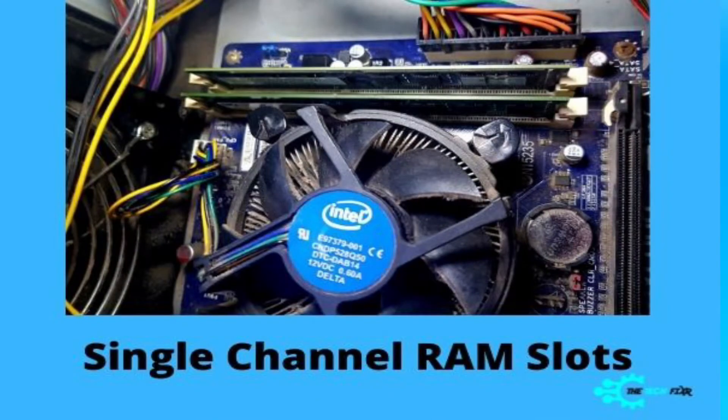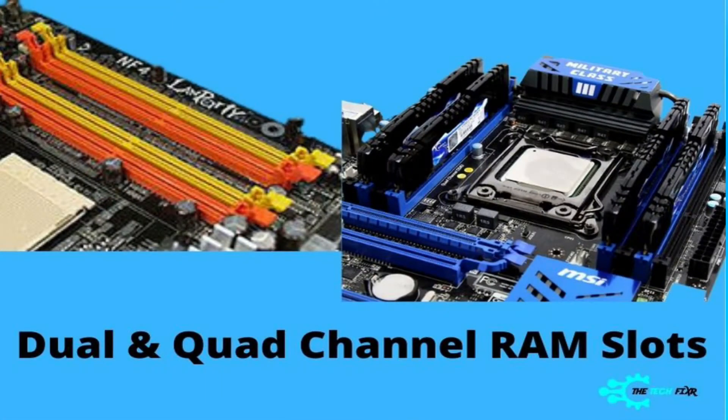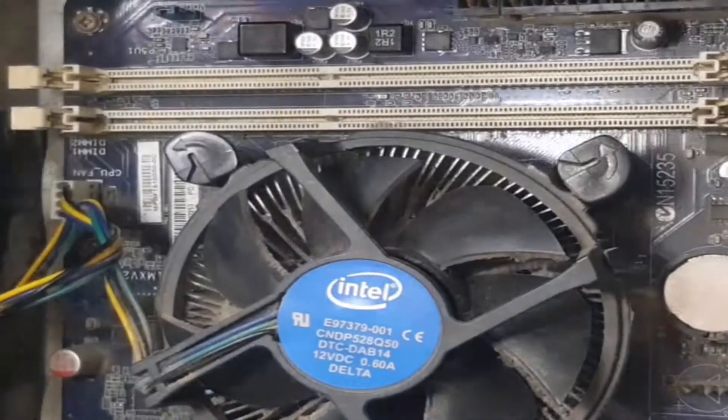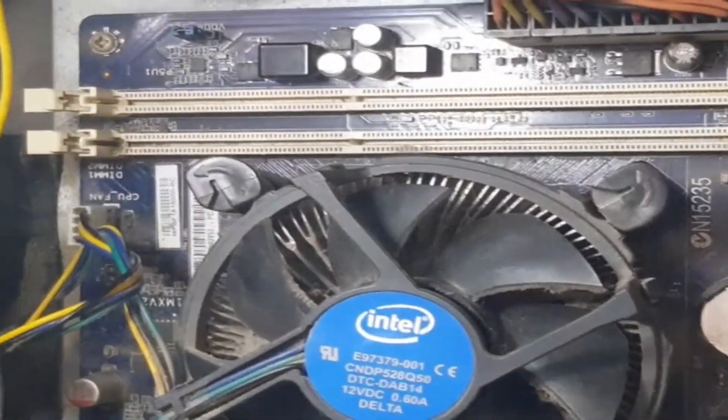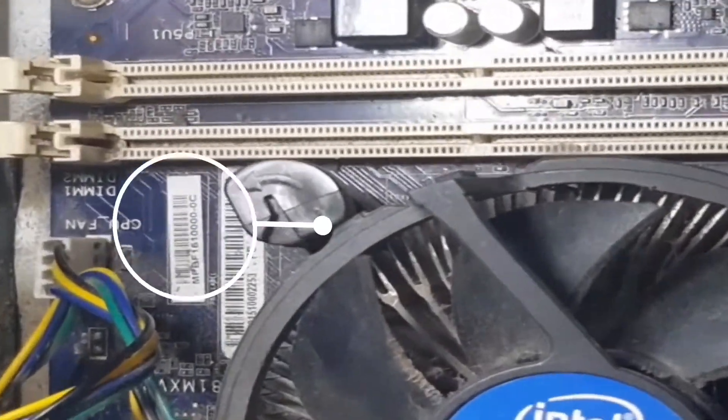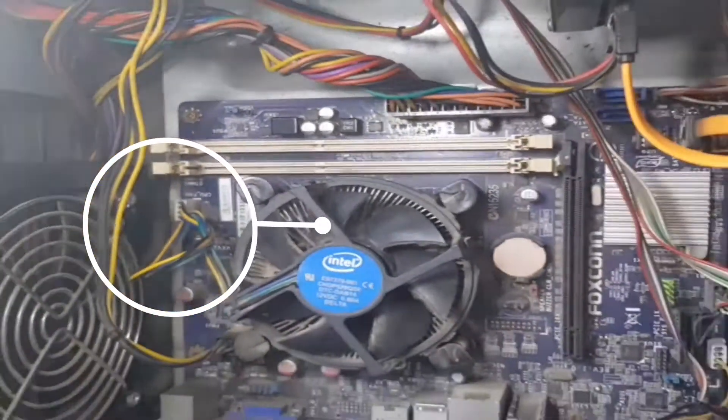Is it single channel RAM slot, dual channel RAM slot, or quad channel RAM slot? If your motherboard has single channel slots, you will see the RAM slots mostly in the same color, plus there can be indication beside the slots.